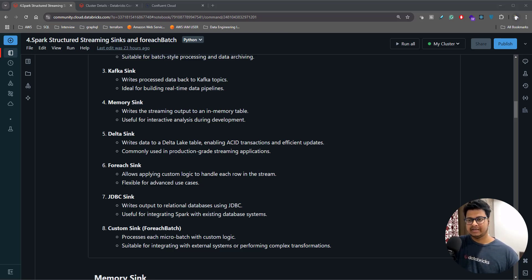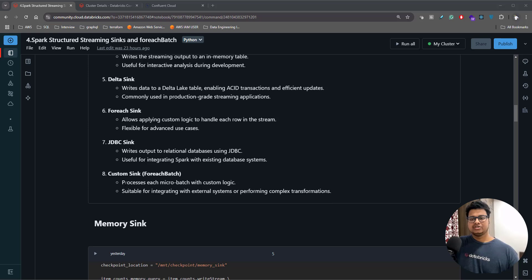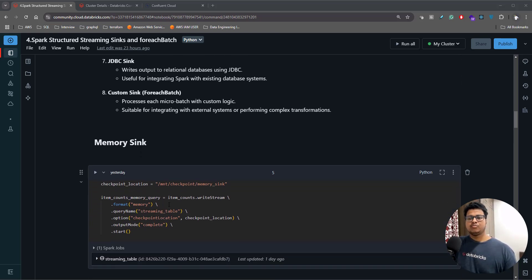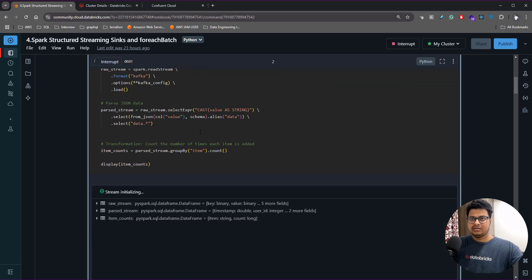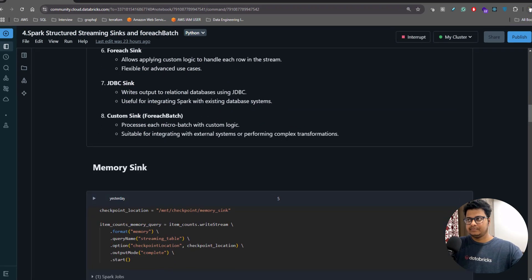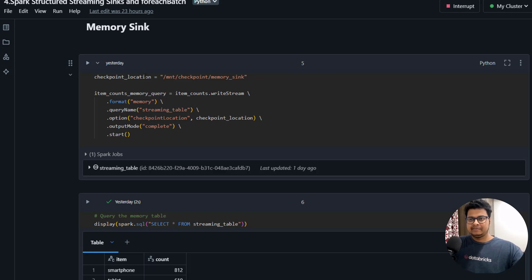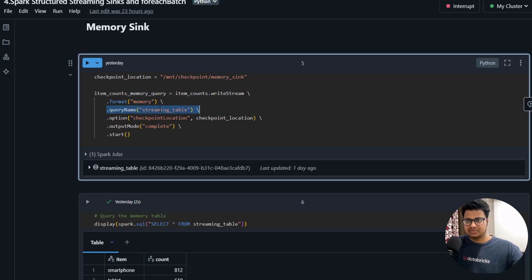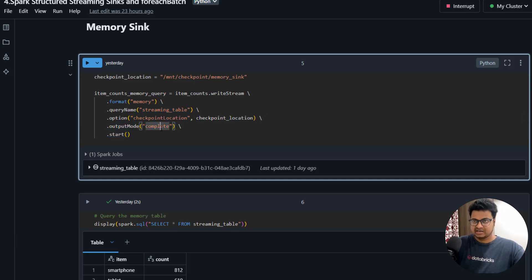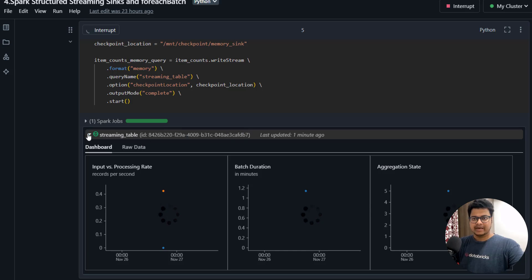We'll be talking about some of them in this video. First, the memory sink — this is more like for exploring the stream that you are reading. Let me run this particular program. I've created a checkpoint location, defined the format for the sink as memory, given a query name, and I'm writing in complete mode. Let me start this — the stream has started.